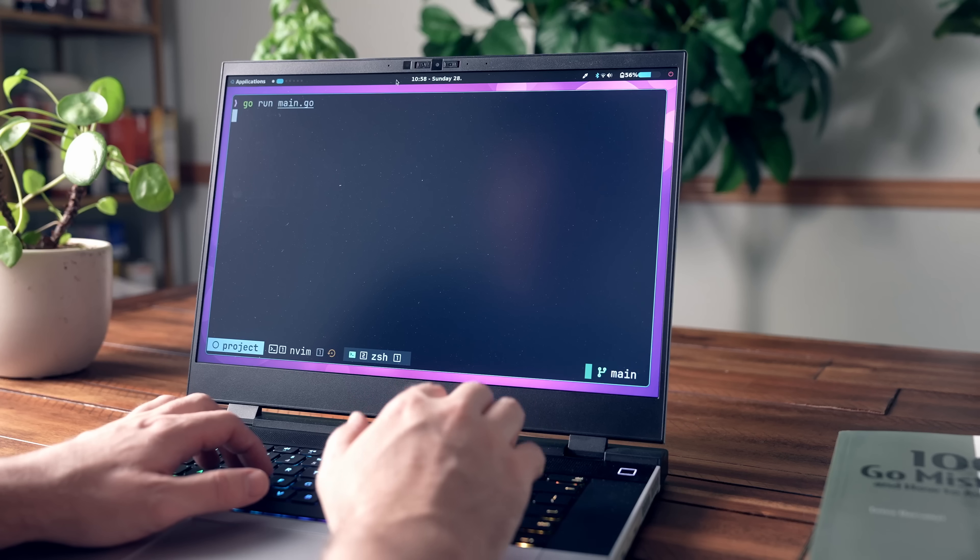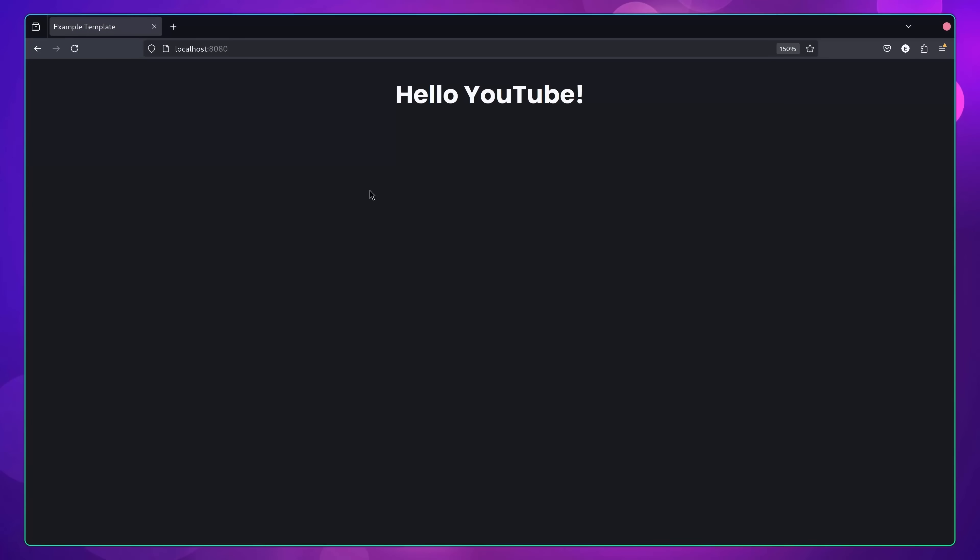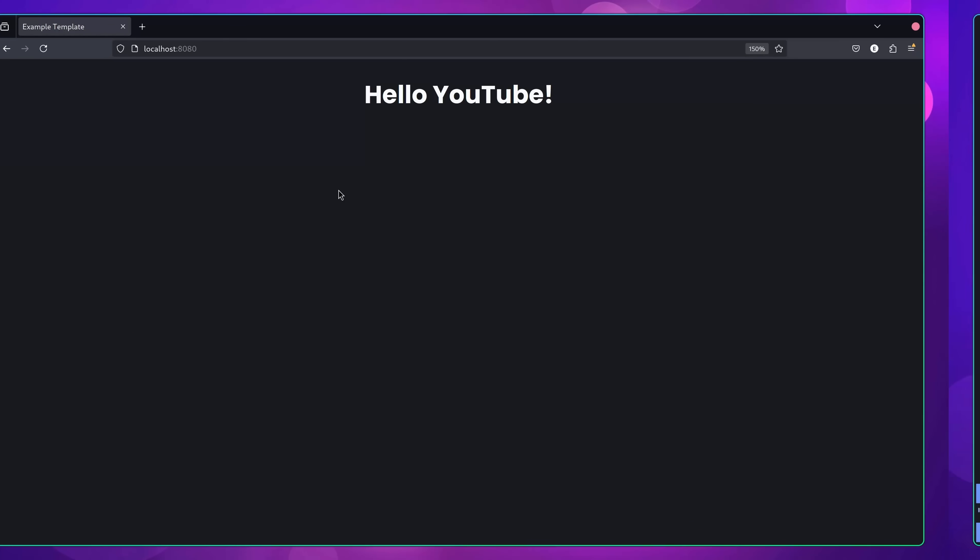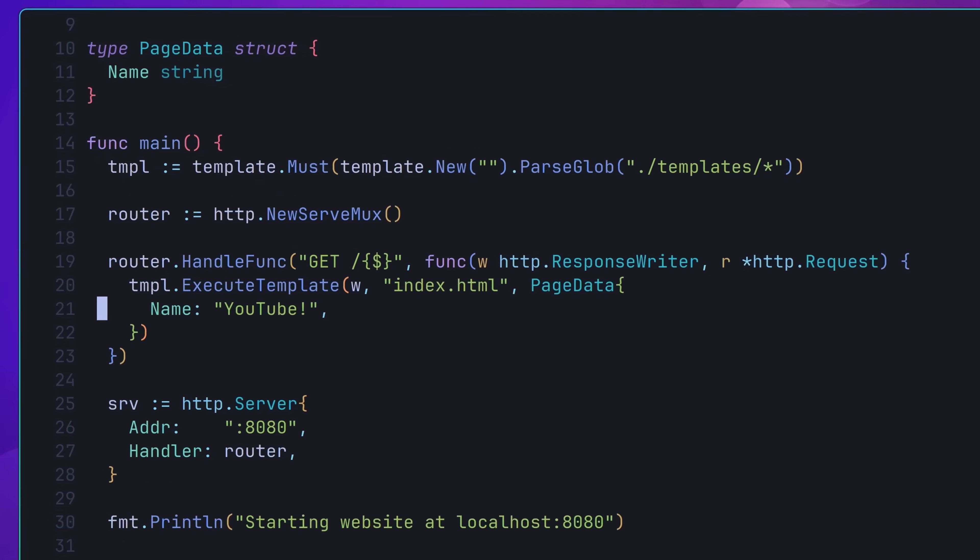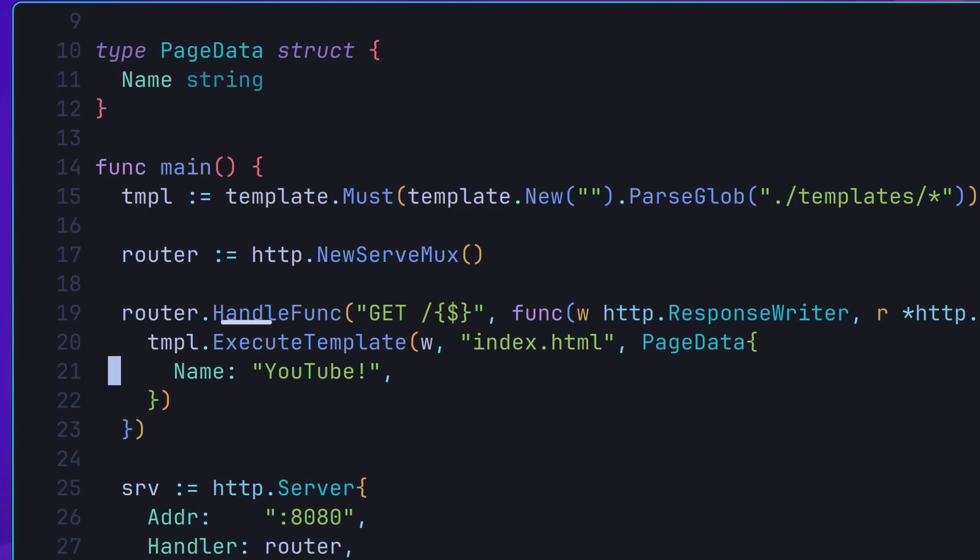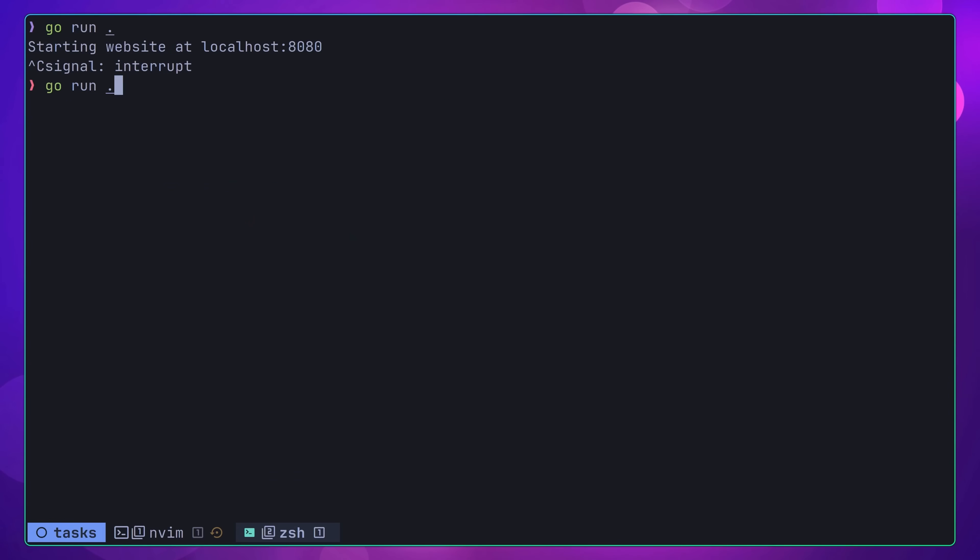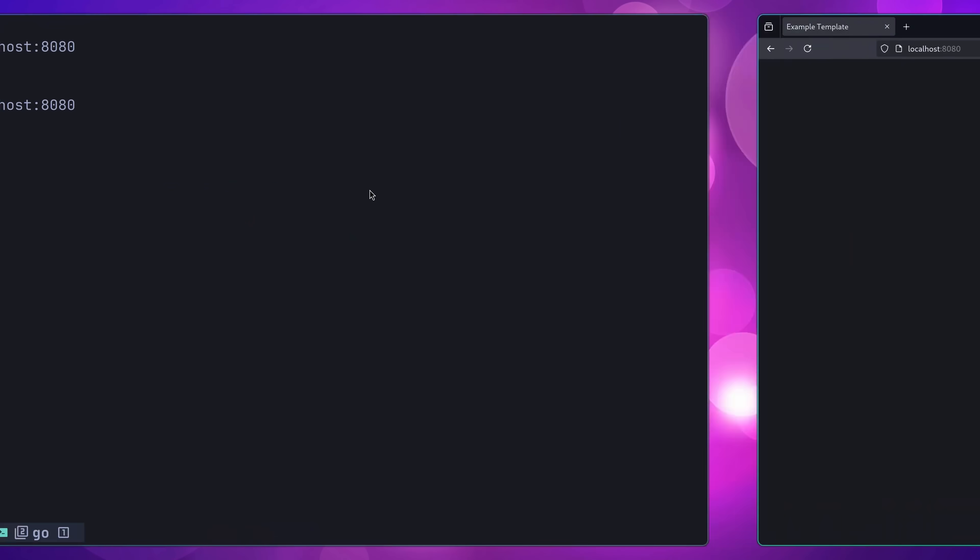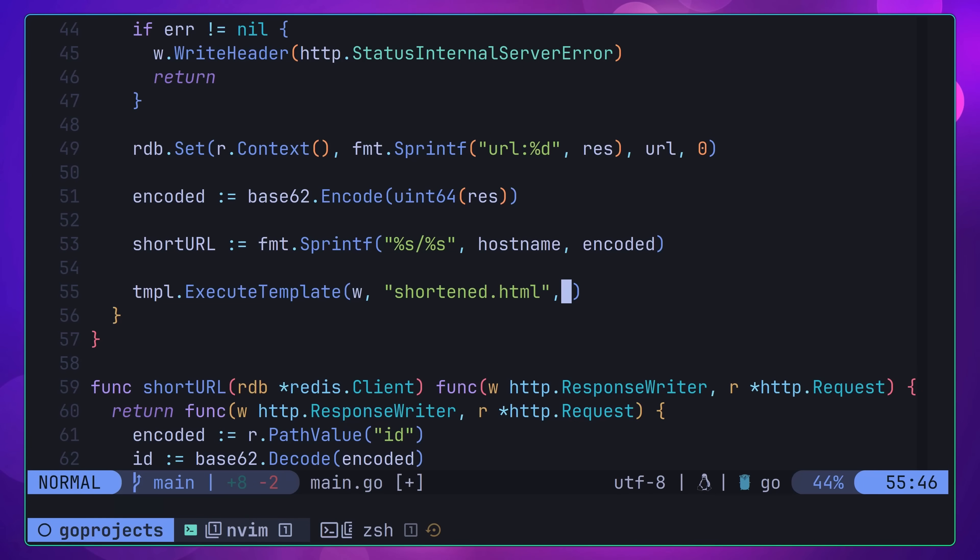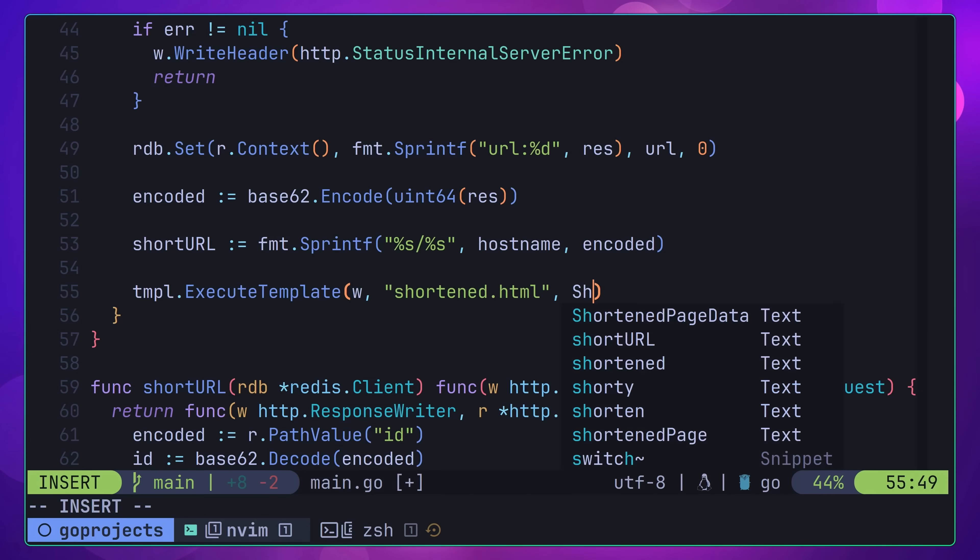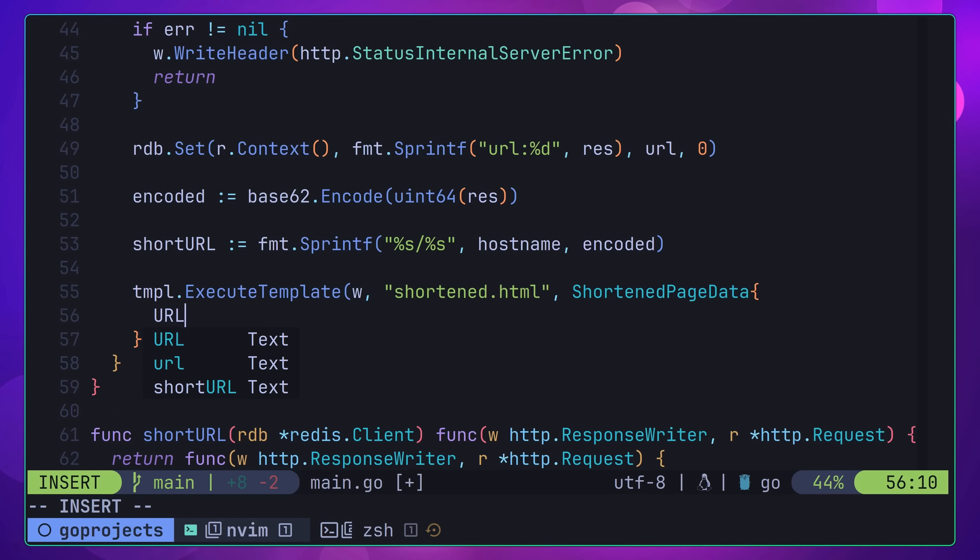To give a quick example of this package in action, here I have a simple templated web page saying hello YouTube. If we take a look at the actual template itself, here you can see that I've templated the name that the website is saying hello to. If we take a look at the Go code, you can see that we have a struct that we're passing in, which contains our YouTube name. If I go ahead and change this value from YouTube to Universe, then restart the application and refresh the page, you can see that our name has now changed. Therefore, by using this approach, you can display dynamic data to the user, such as the shortened URL.